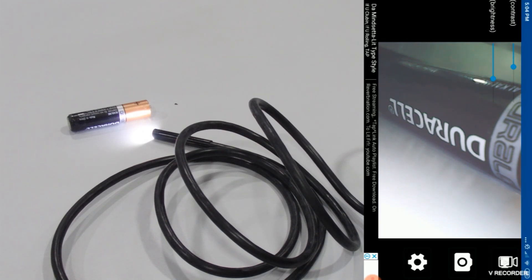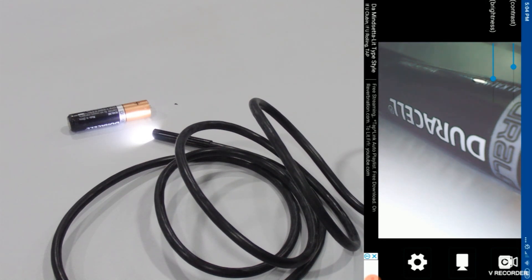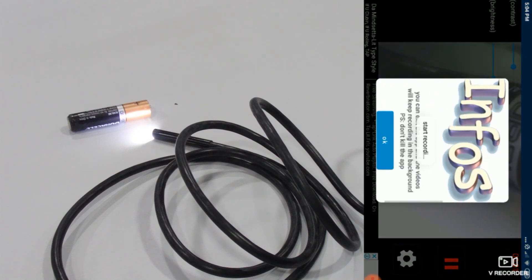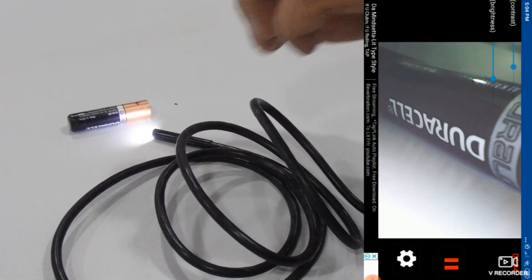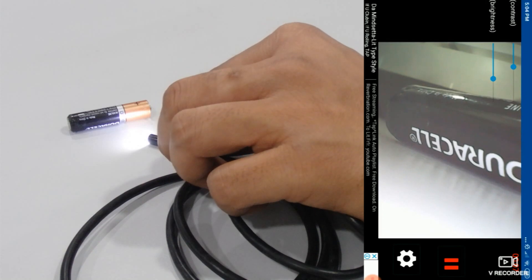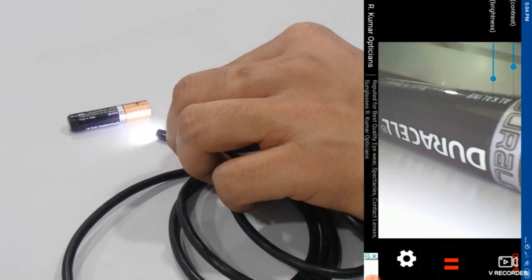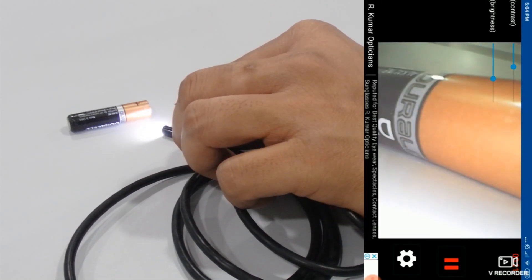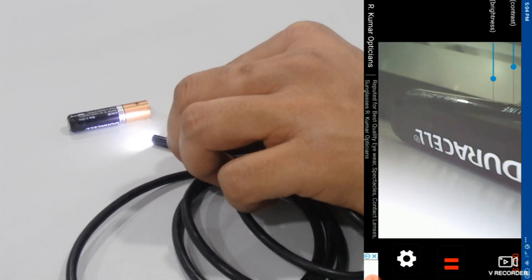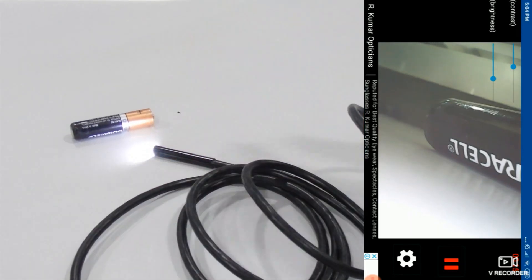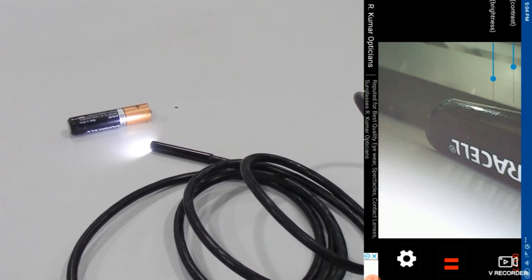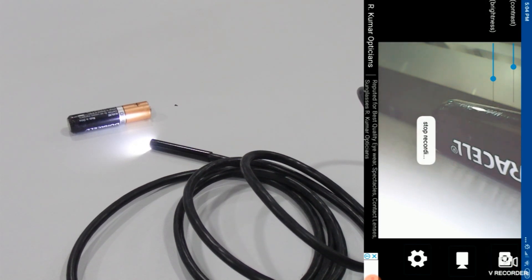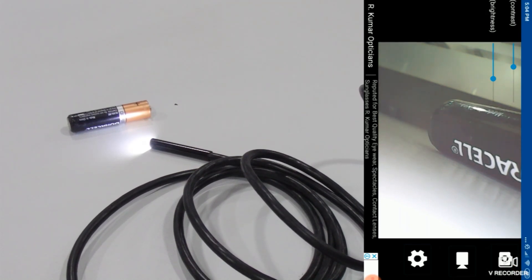Now the same way if you want to shoot a video, you can use this above video icon. Now you can see the video has been started. Now just press the pause button and it will stop recording and it is saving into your gallery again.